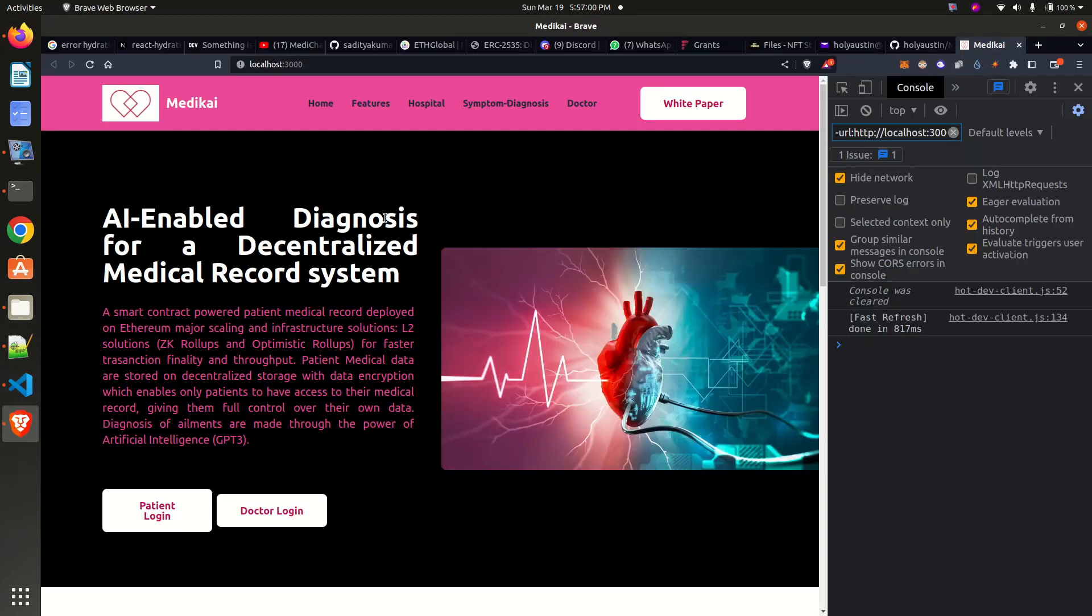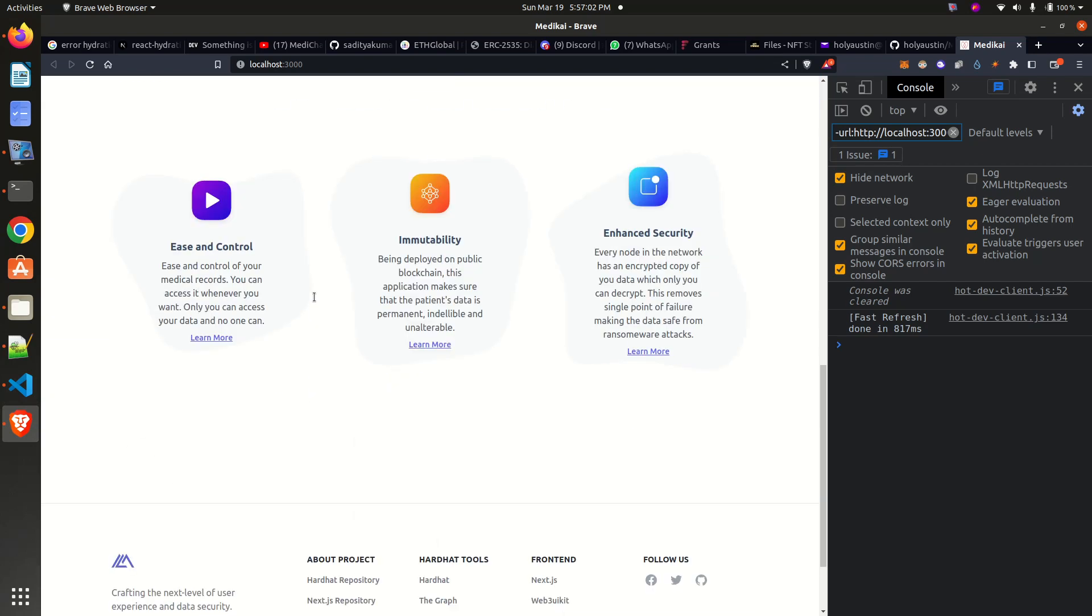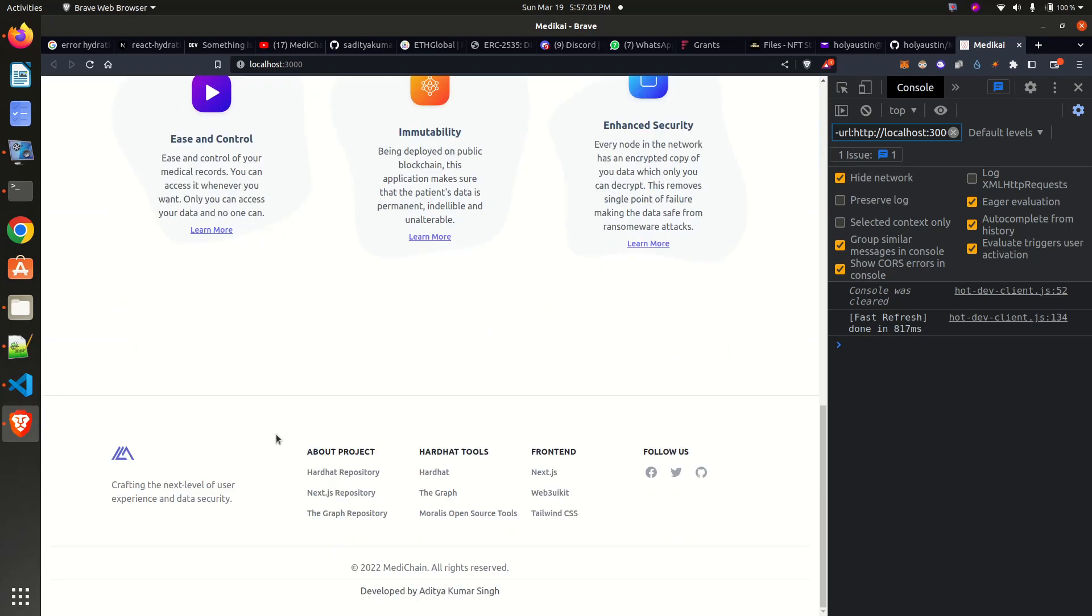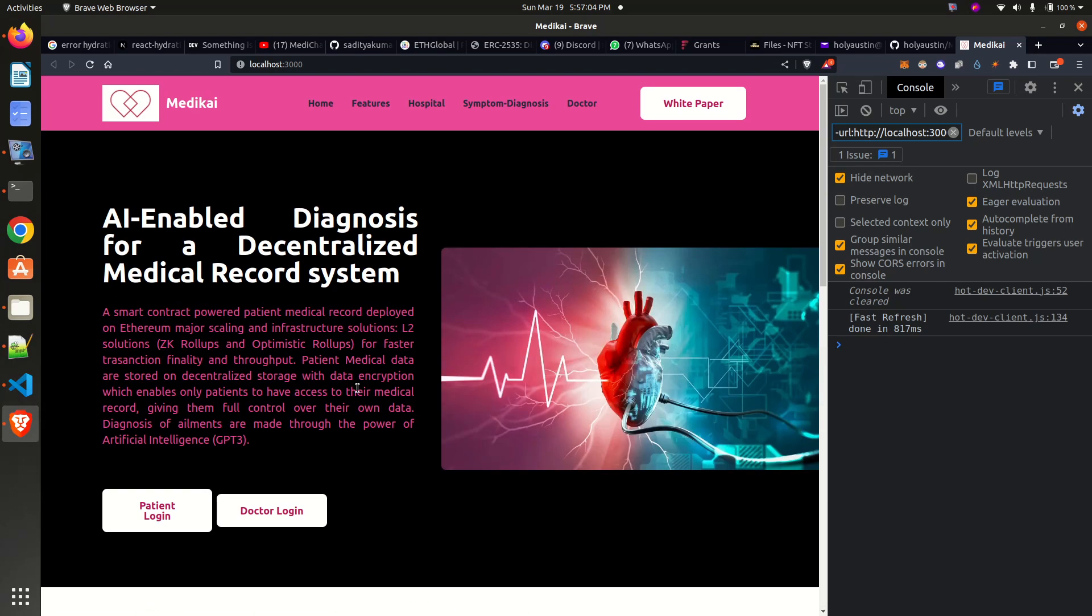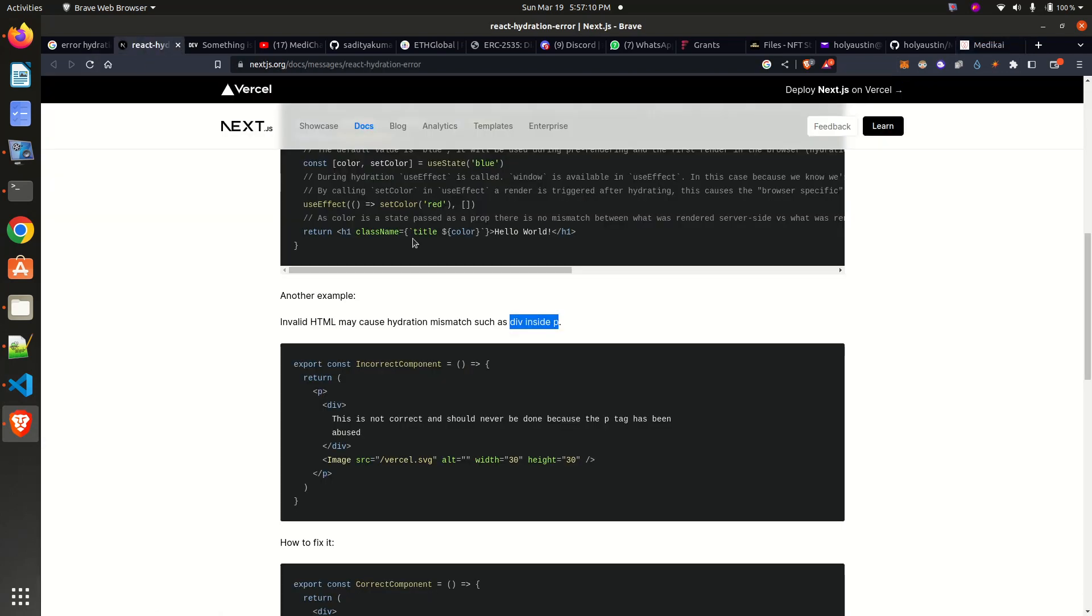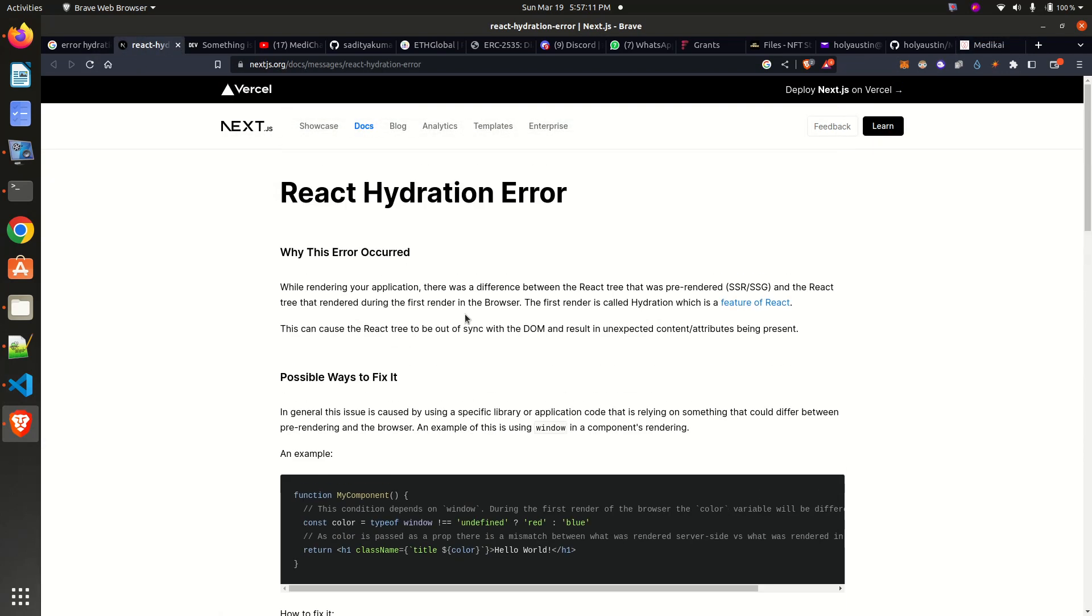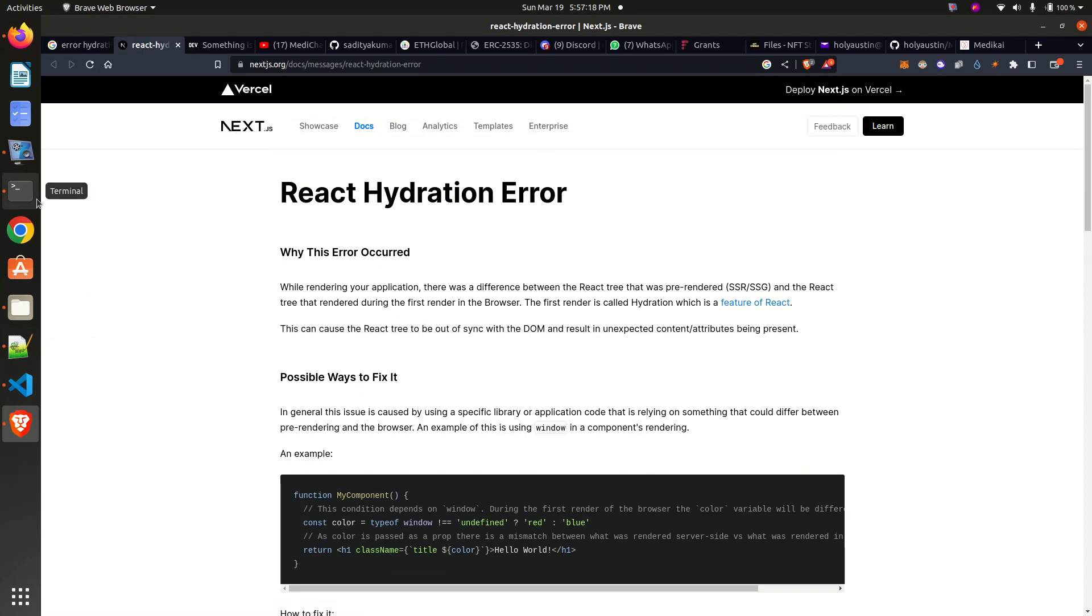Bravo! You can see the error went away. So this is how you can solve the React hydration error. Please like this video and subscribe to my YouTube channel. See you in the next solution from Anything Blockchain.